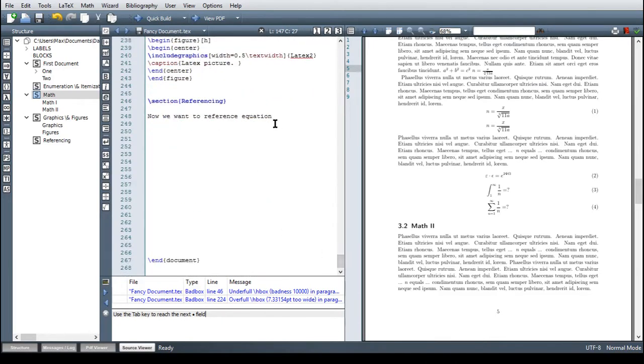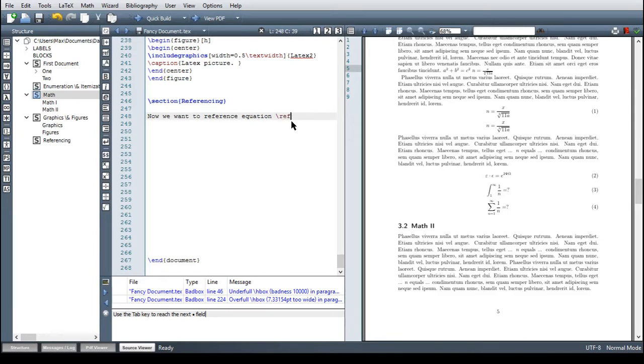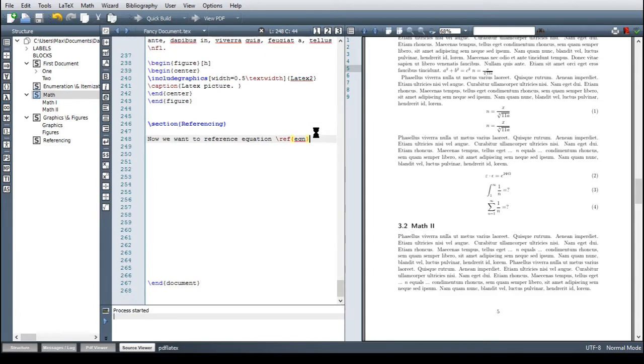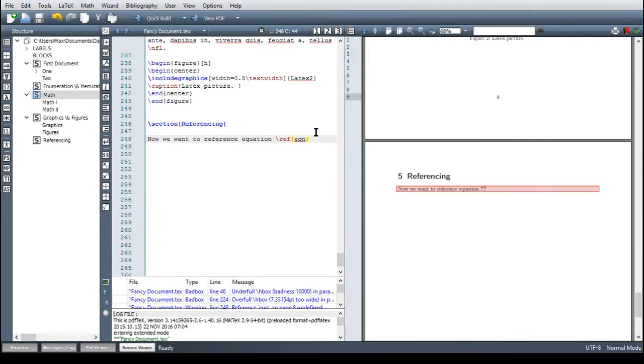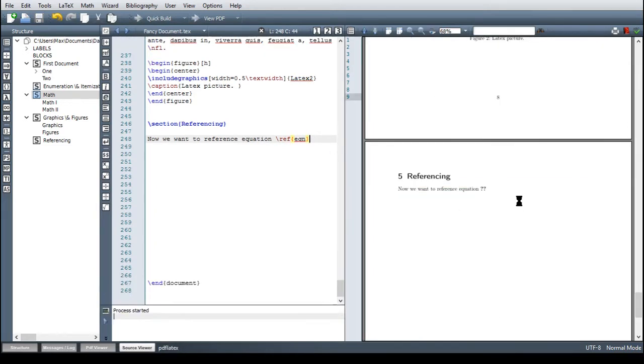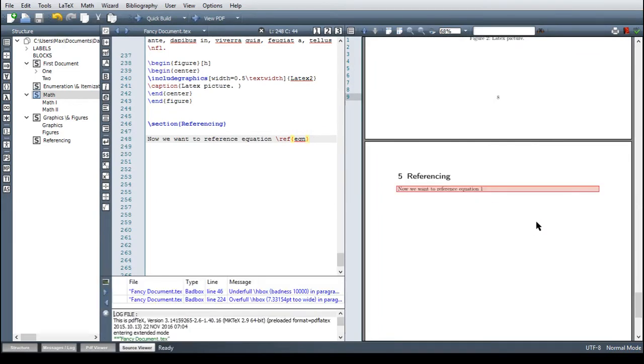I already prepared it. Now we can reference here with the command ref. And then the label, in this case we only have one label in this document. And let's go. And we have to compile two times because in the first step it doesn't work. Yeah. Here we are. And we can do this with basically any object in this text.